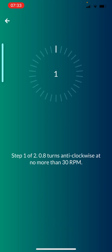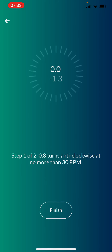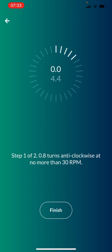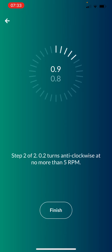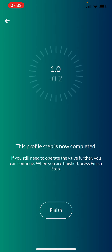The valve turn profile is now active. This example has two steps: Step 1 is 0.8 turns anti-clockwise at no more than 30 RPM — the faster part of the turn. Smart Valve counts down and says 'Start', then guides you through. If you turn in the wrong direction it gives a warning. As you approach the end of the step, it tells you to get ready to change speed. Step 2 requires a much slower rate — no more than 5 RPM — which is the critical final portion of the turn.